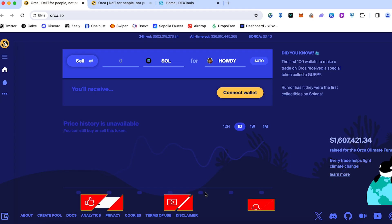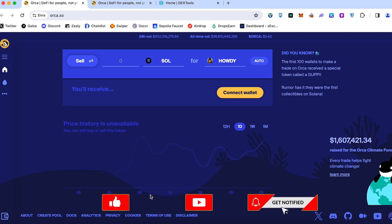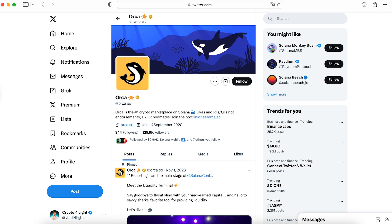I already made a video about how to use Jupiter. Today I would like to talk about Orca. First of all, always double check the official website because there are a lot of scammers and fake websites. The interface can look pretty similar. That's why always double check the official link only on official sources.